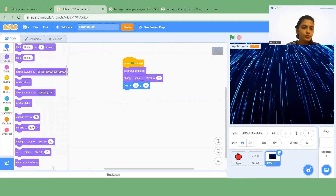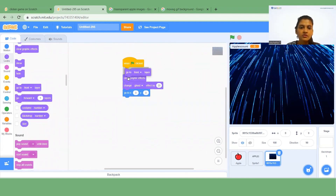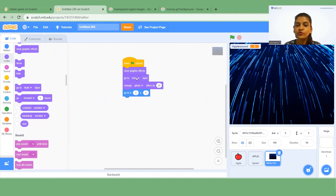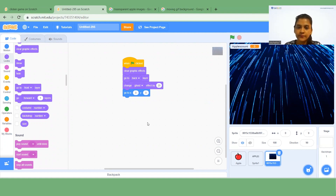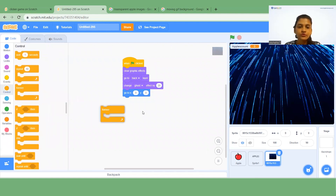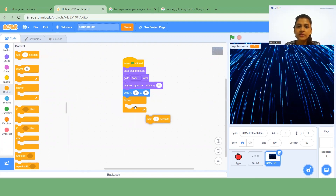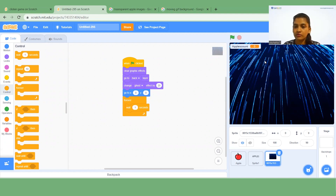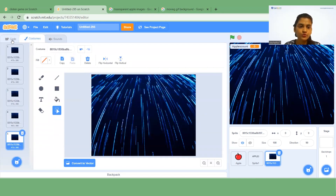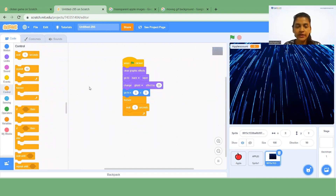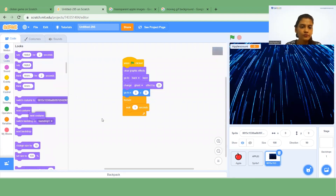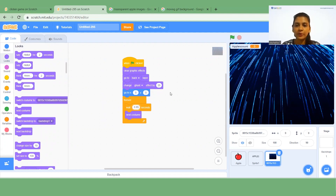I want to bring this backdrop to the back layer. Without this block, the backdrop sits in front and hides the apple. Insert 'Go to Back Layer' and change the option to Back so the apple remains visible. Below this, insert a Forever block. Inside it, insert 'Next Costume' so all five costumes cycle through.